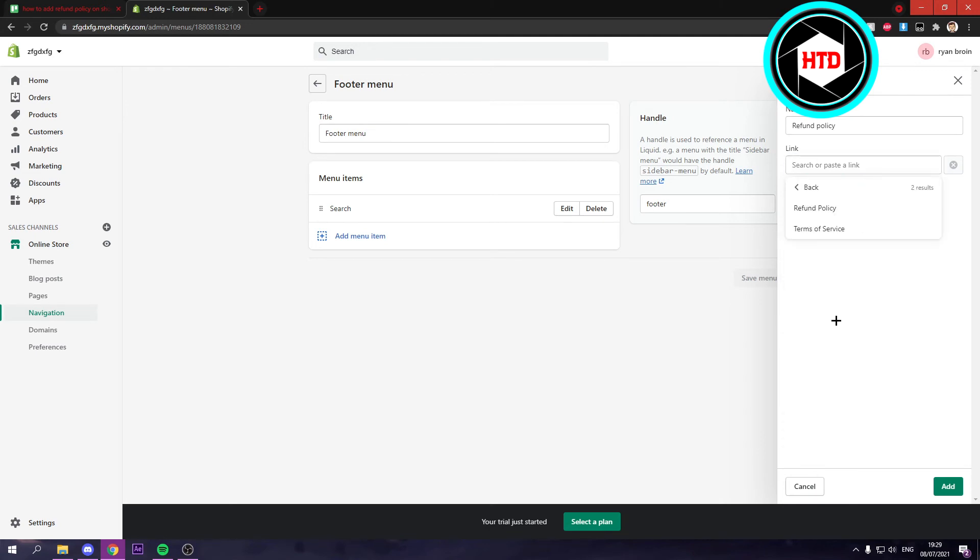You can see all the policies you have. We want the refund policy. I'm just going to click on that and then click on add.